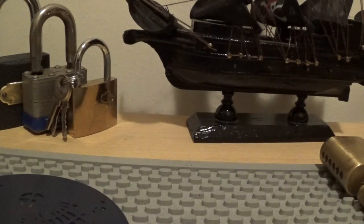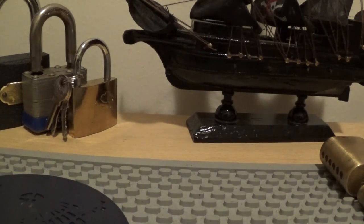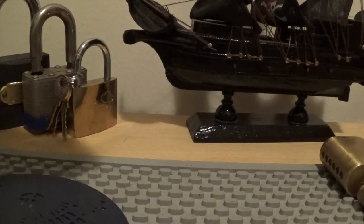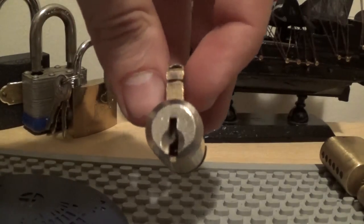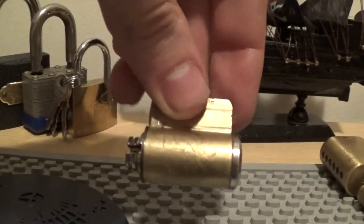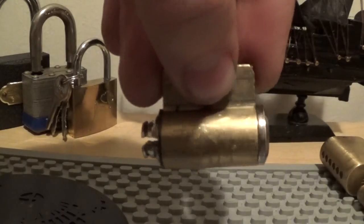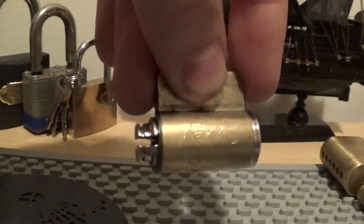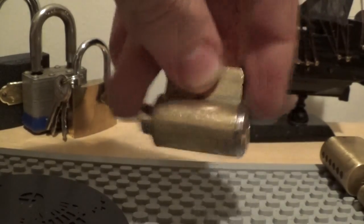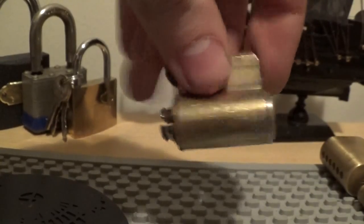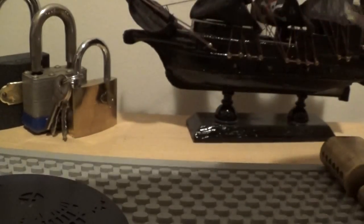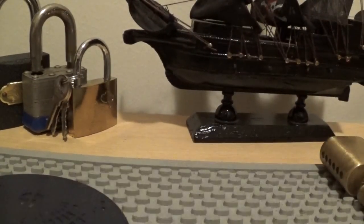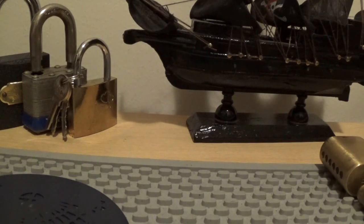And he sent me a Texas Gym challenge lock. I've never picked a Texas Gym before. So you can see it's a Texas Gym on the side. So that should be interesting. I know Texas Gym makes interesting challenge locks as well.